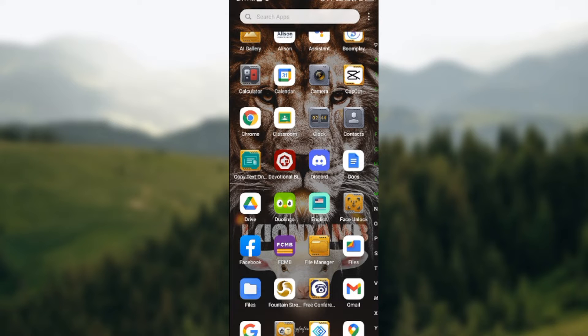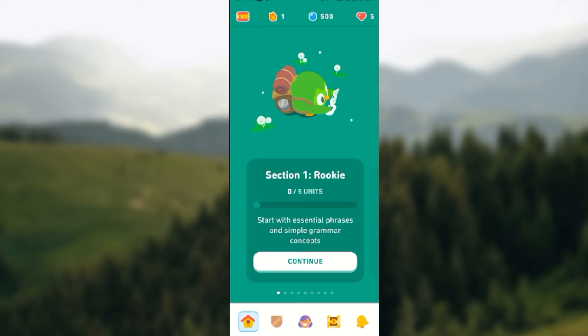The first thing to do is to open your Duolingo app. Once it's opened, at the lower part of the screen, you'll click on the profile icon, which is the smiley face icon.